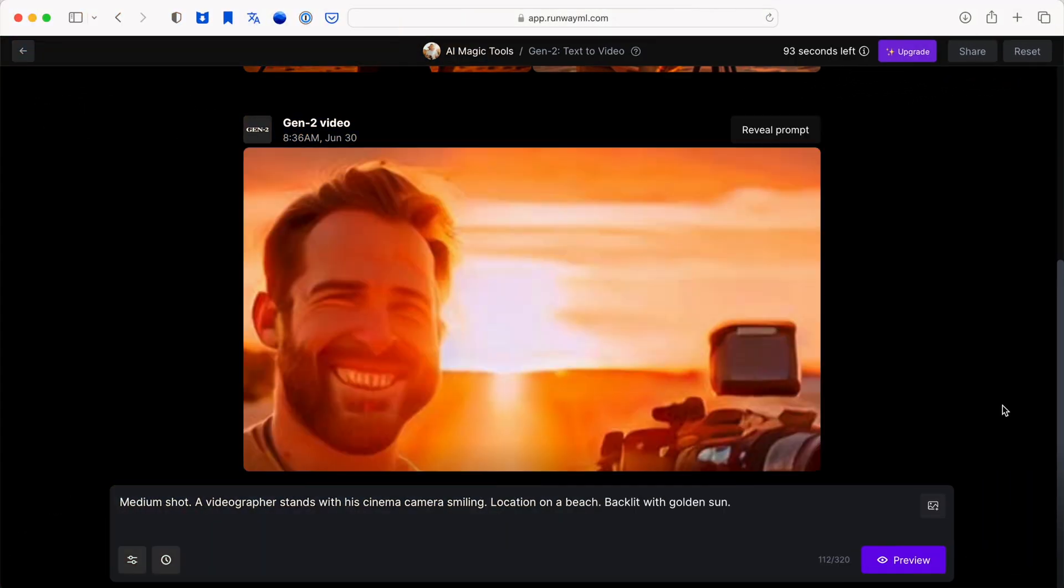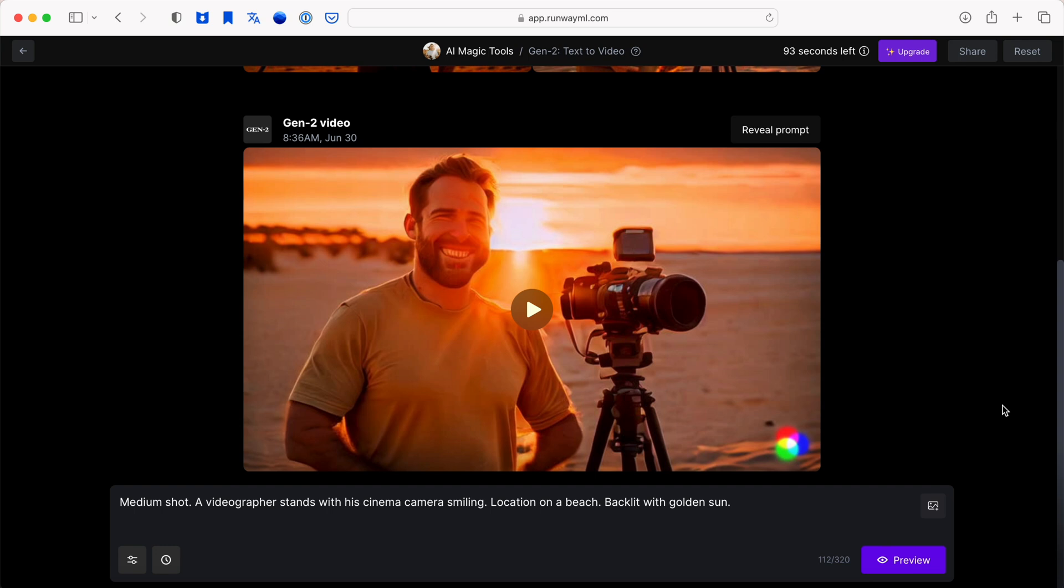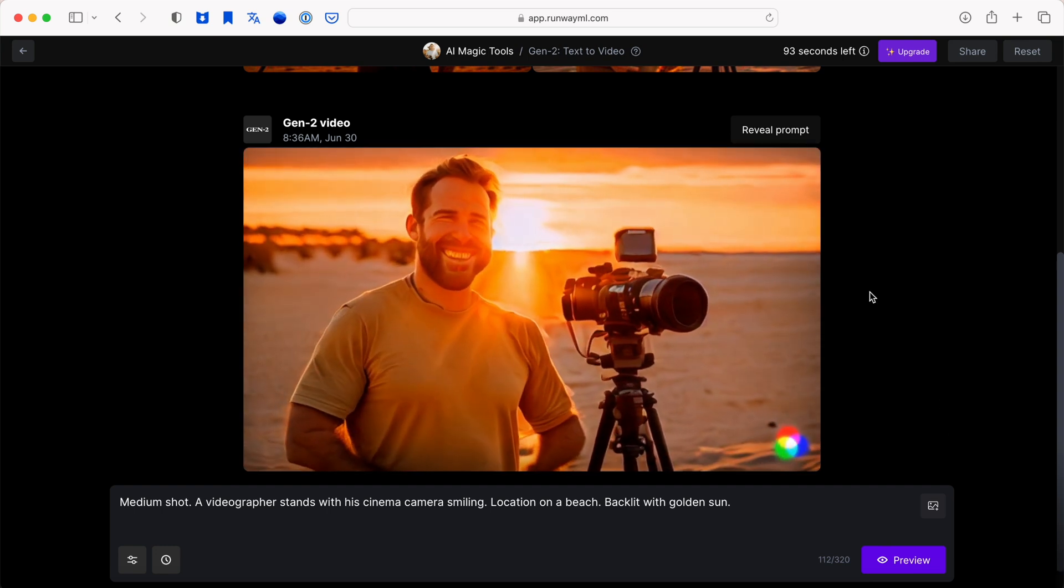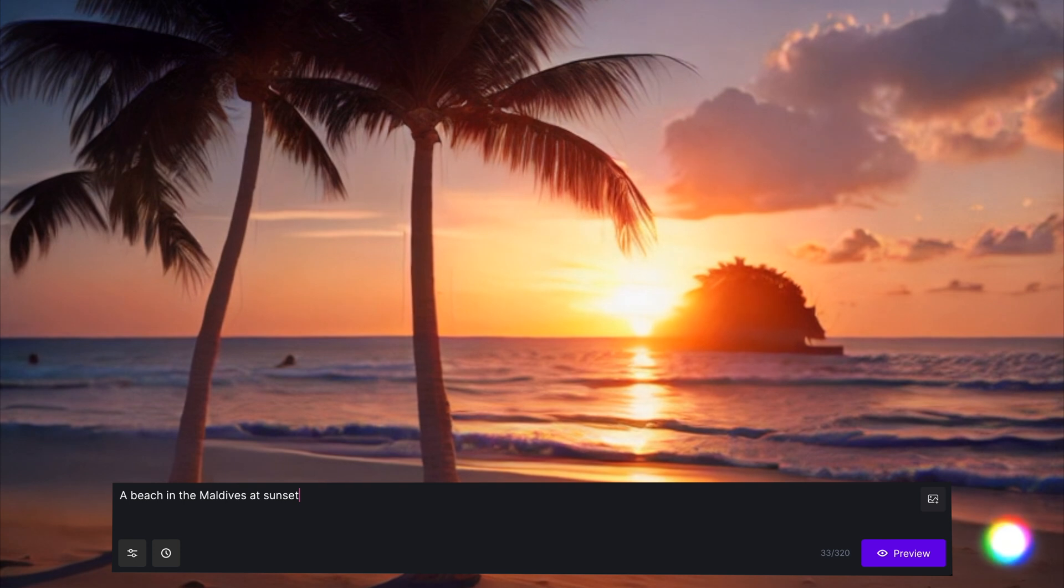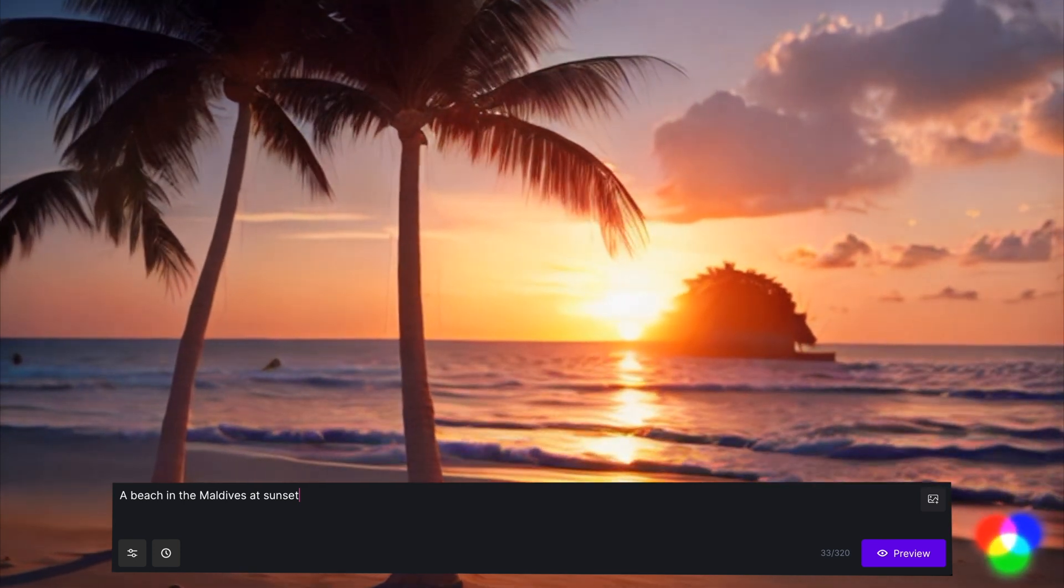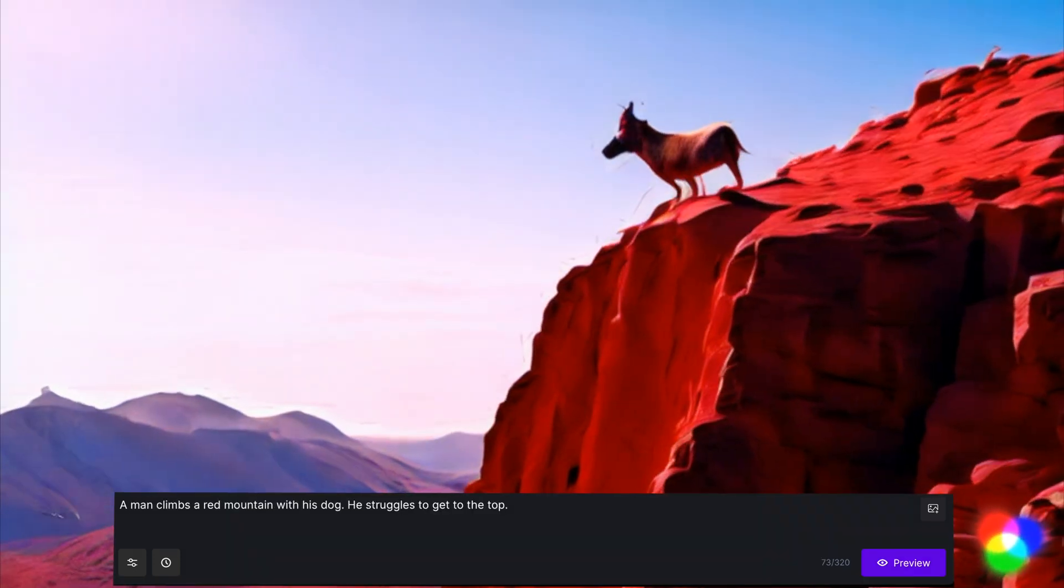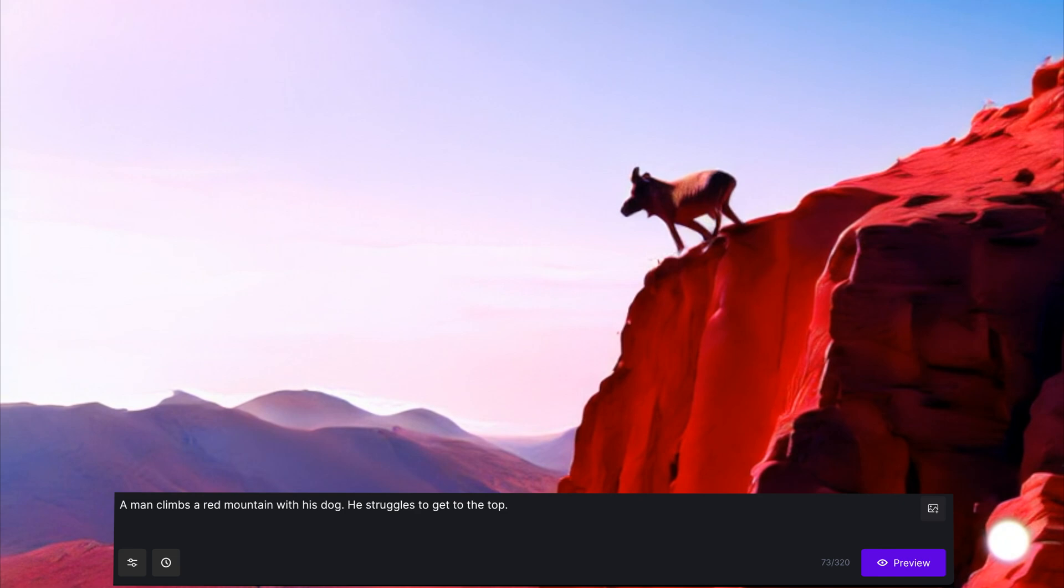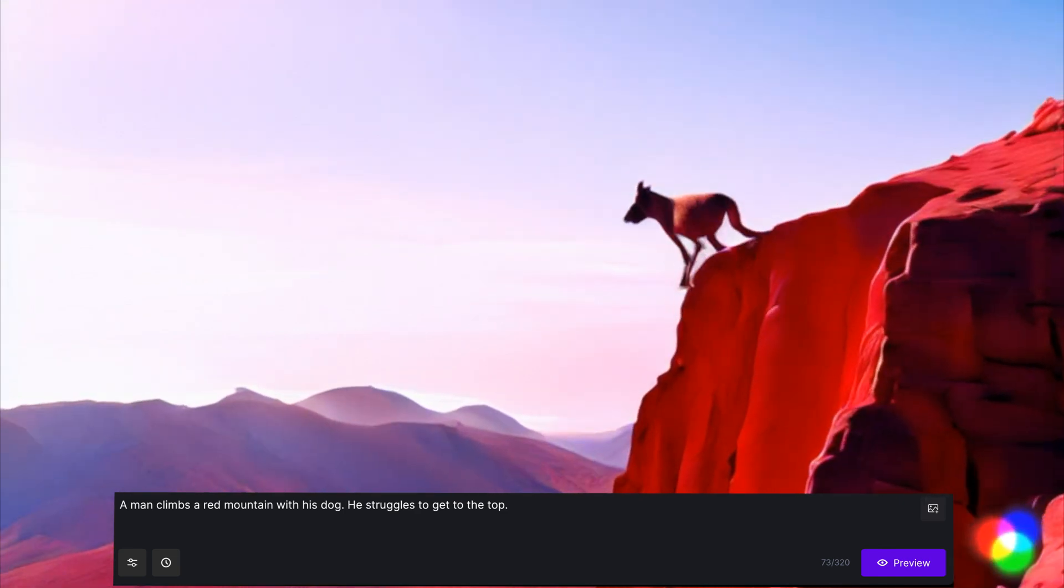You have the ability to generate video just from text prompts, although it's not at the point where it generates things perfectly. It seems to do landscapes pretty well though, but faces and animals can sometimes have things looking a little freaky.